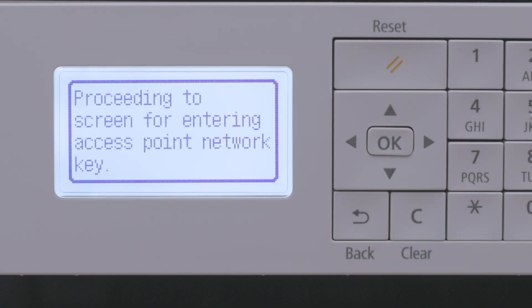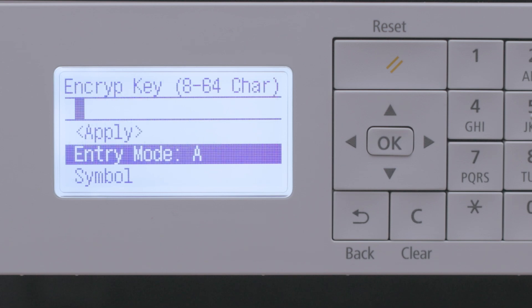Next, you'll need to enter your encryption key, or network password. To do so, first select the entry mode that reflects the character you need.